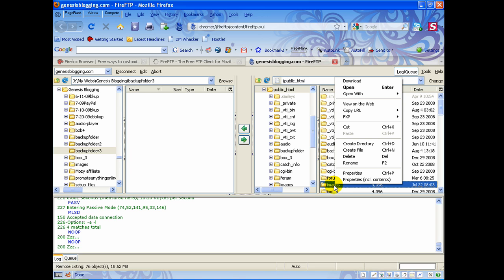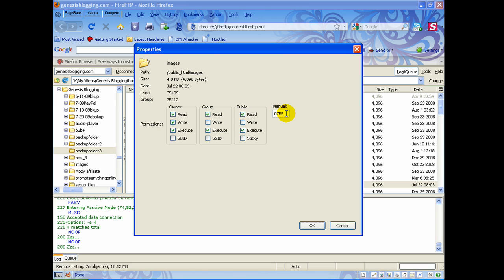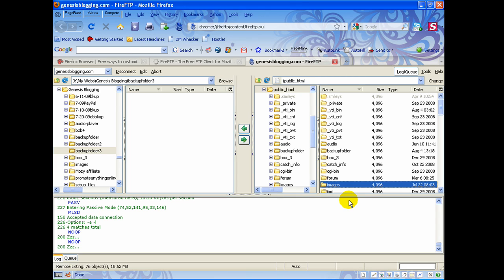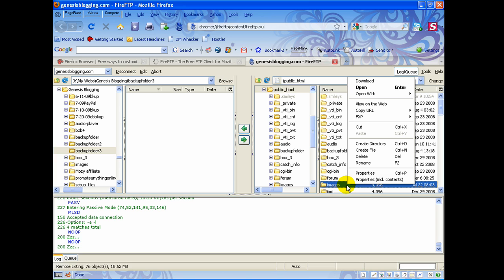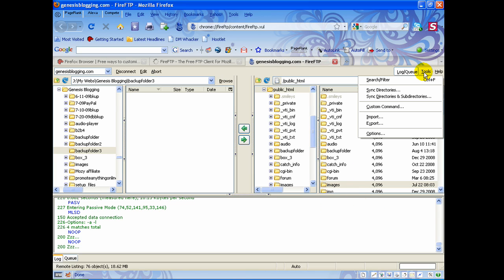If you ever need to change permissions on anything, right-click and go to Properties — that's also called CHMOD. This is only applicable if you're installing a script or program that requires you to change permissions to allow access for the program to read or write to it. That's more advanced and not something you normally have to do, but right-click Properties is where you do it. If you need to include the contents of the folder, choose Properties Including Contents.